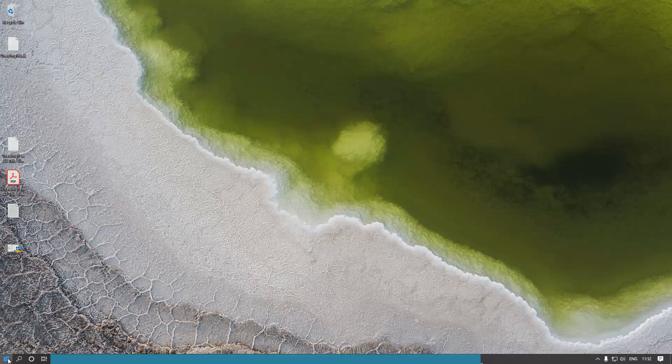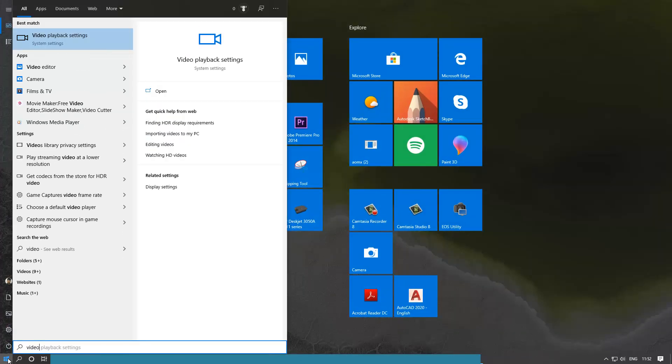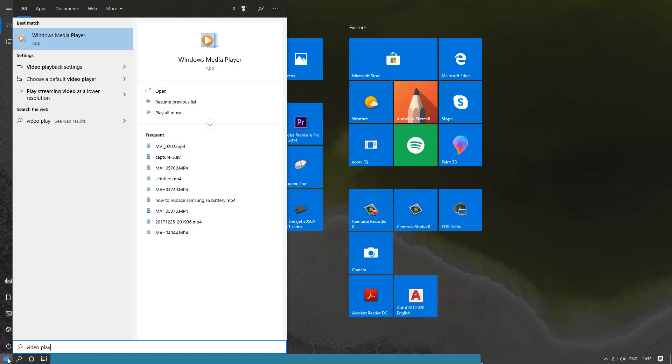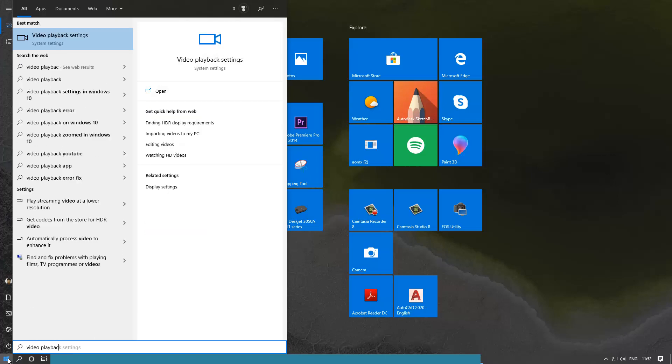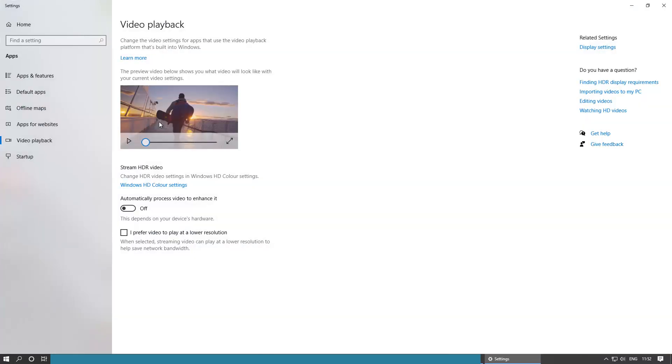Type in video playback. Once you type that, this video playback settings comes up here, just select that. It takes some time for it to open.